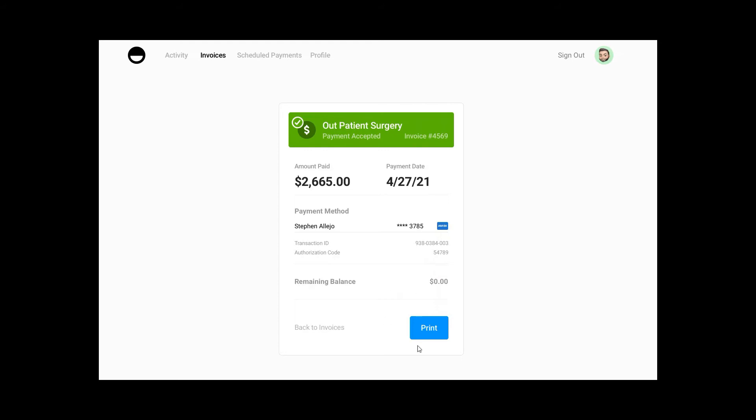As an additional convenience, there is a Print option so a customer can print that receipt. Additionally, customers will receive a confirmation email to their email address once the account access is set up. The business owner will also receive a confirmation that a payment was processed through the customer portal.